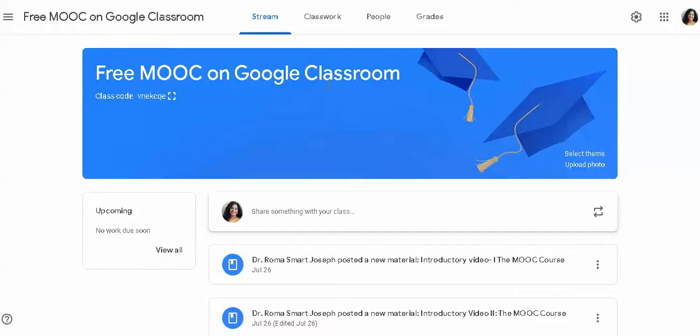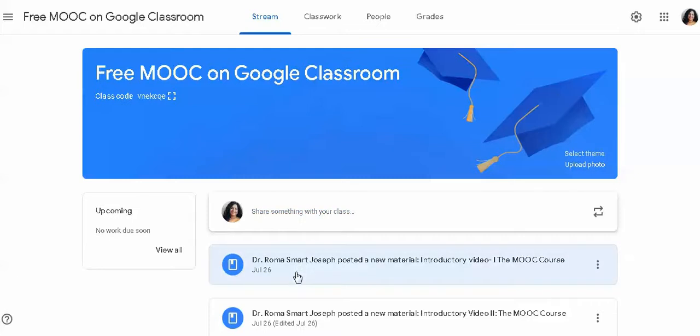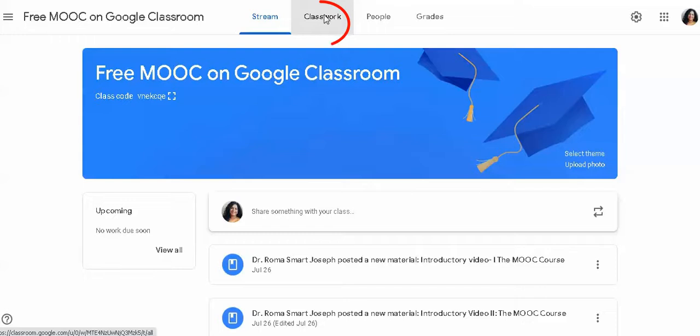You can also add a stream tab here. This is a social media where you can see your announcements and send.